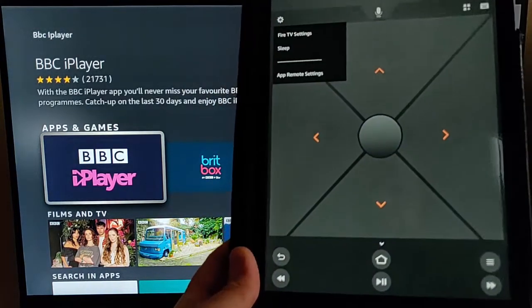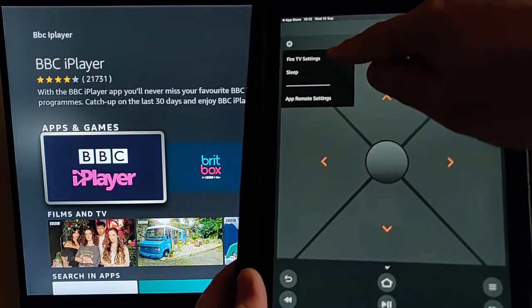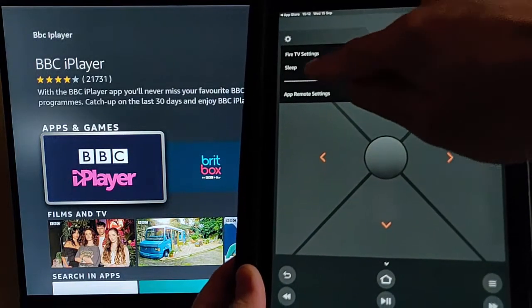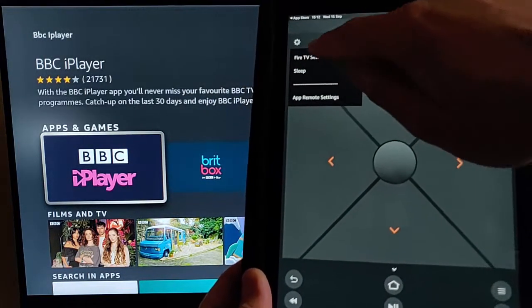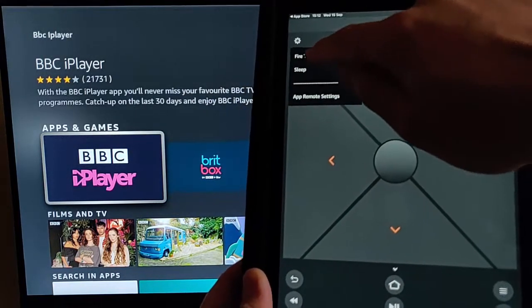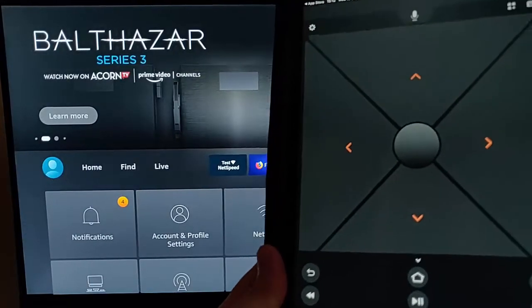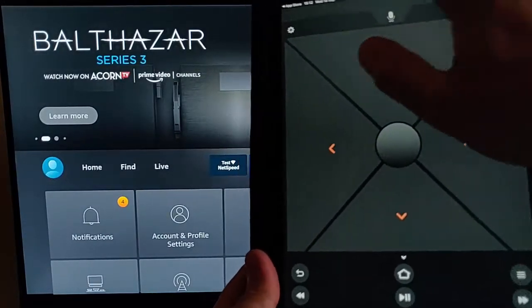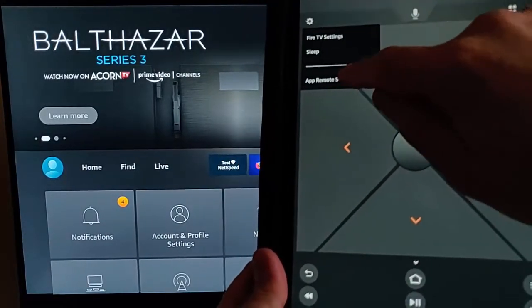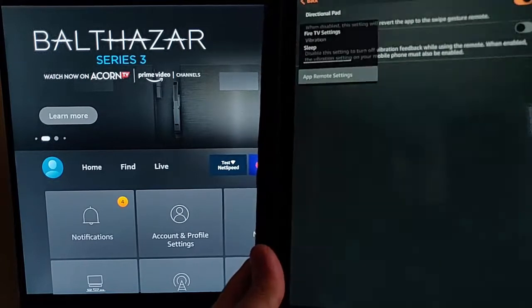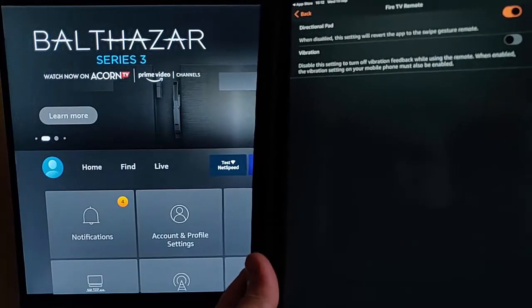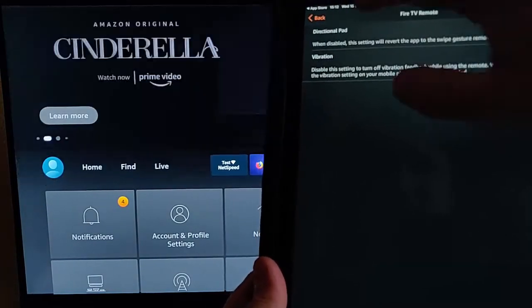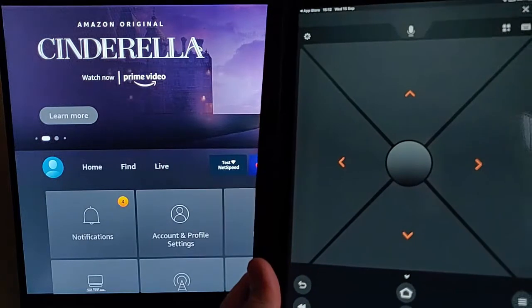I've got settings up there in the top right hand corner. So Fire TV settings, sleep, app remote settings. So if I tap Fire TV settings, it will take us to the settings on the Fire TV stick. If I tap on that there, I've got the app remote settings there. There's not really much on there, but I can play around with that if I want to.